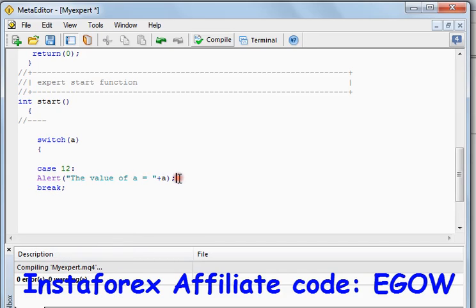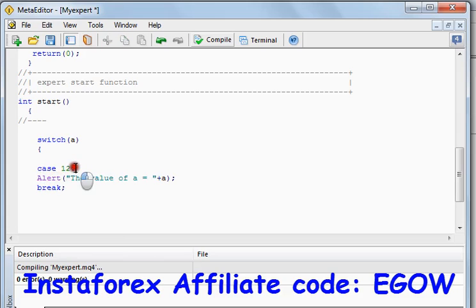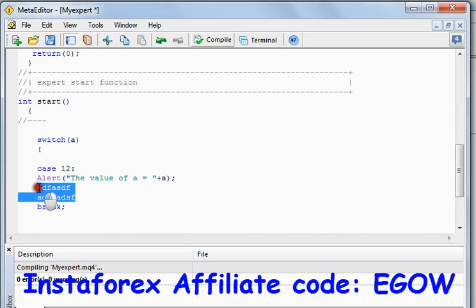If you wanted to do more than one thing with this case, you can write more code right here, and then when you finish writing your code you write the break statement.